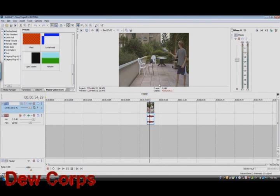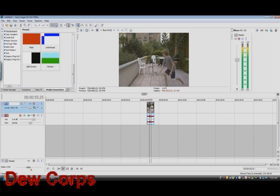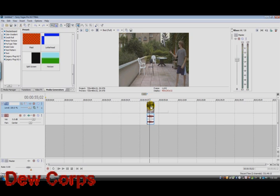Hello, today I'm going to be teaching you how to make the ramp slow mo thing. Now that you've got your clip of you skateboarding or throwing something or whatever, put it in Sony Vegas. You can put it in any version.